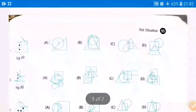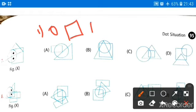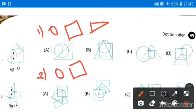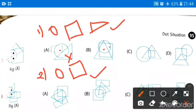Moving further to question number 7. The conditions are: first condition — dot is inside circle, square, and triangle. Second condition — dot is inside circle and square only. Checking option A: circle-square condition is satisfied, but circle-square-triangle condition is not satisfied, so option A is wrong. Checking option B: if I put the dot here, all three shapes satisfy the first condition. And placing the dot in another spot satisfies circle and square only for the second condition. So option B is our correct answer.